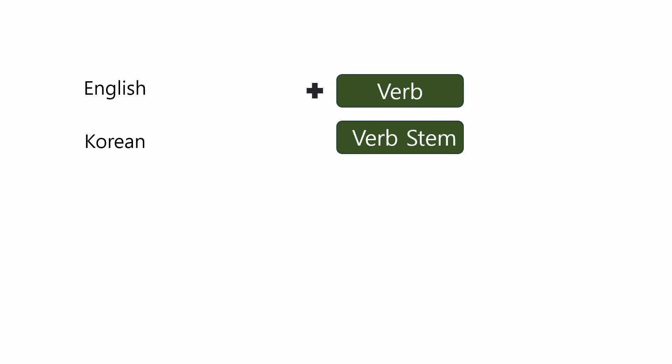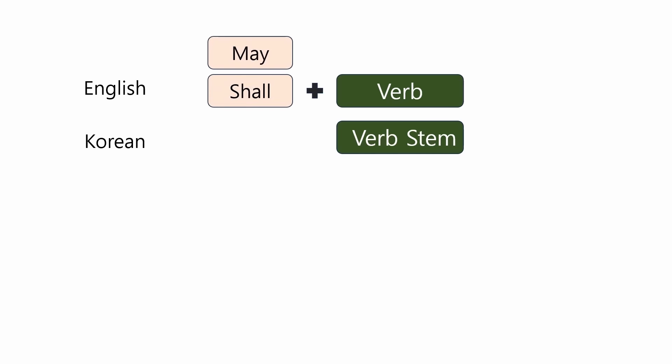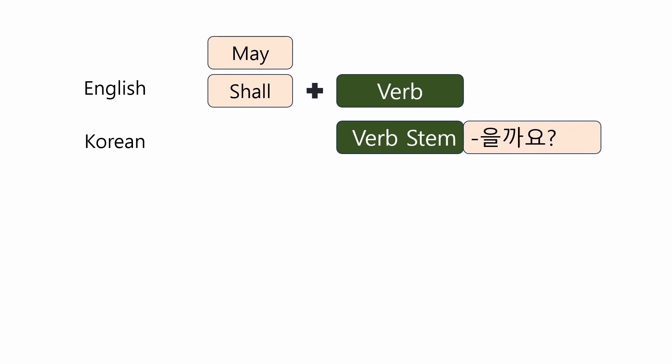In English, when making a question, the sentence order changes by putting the auxiliary shall or may at the beginning, but this does not occur in Korean. This is because the ending 을까요 or 어도 돼요 already contains the meaning and the function of an interrogative sentence.